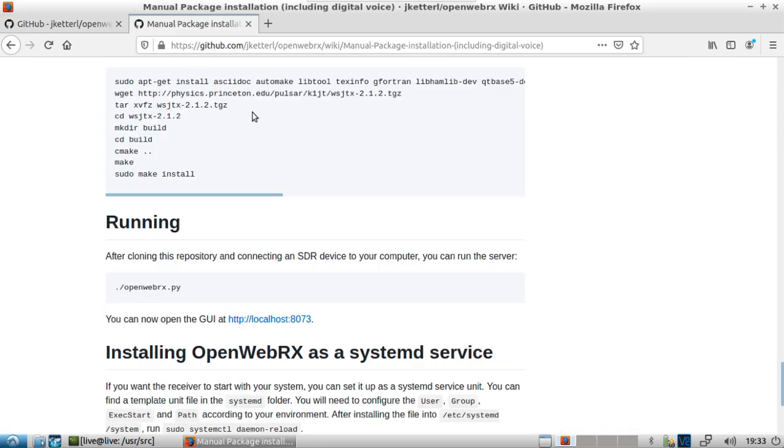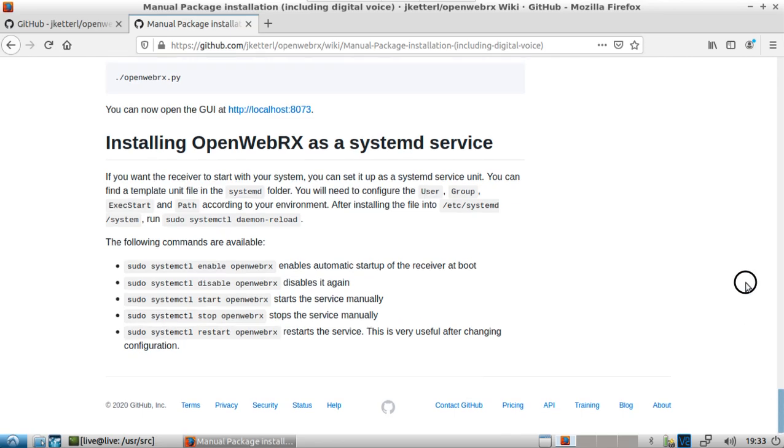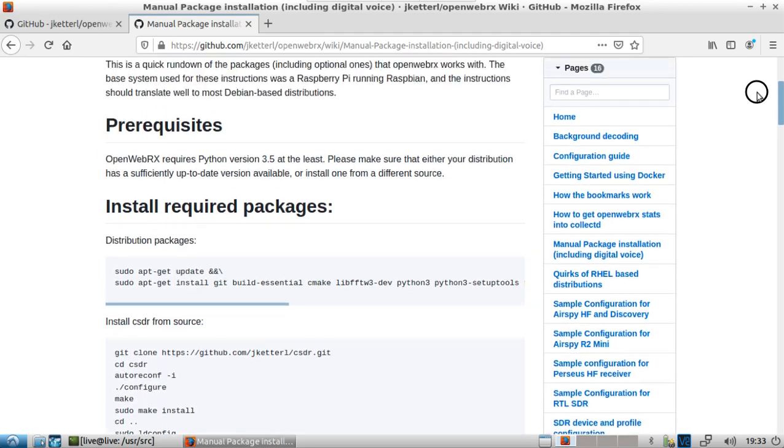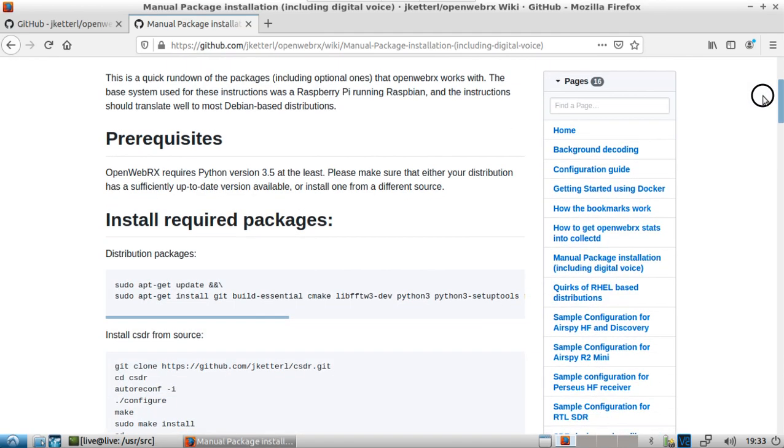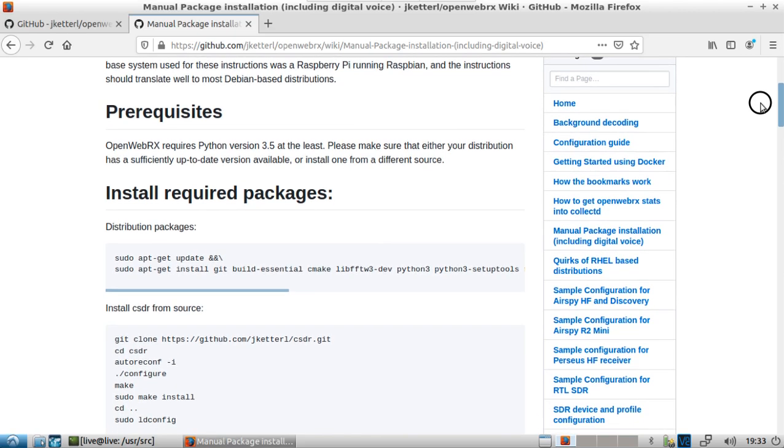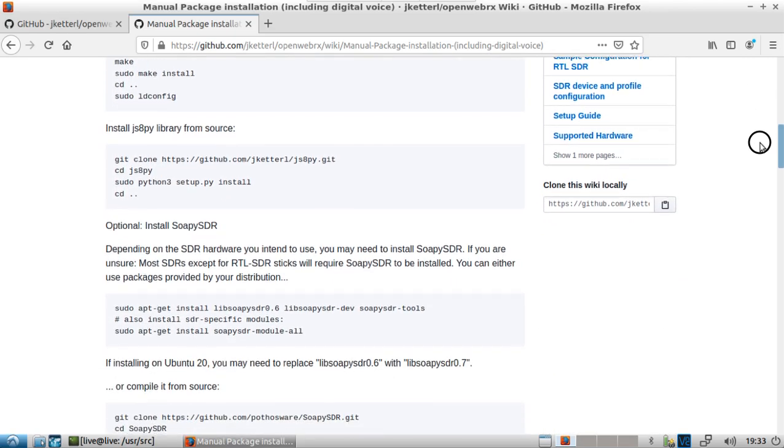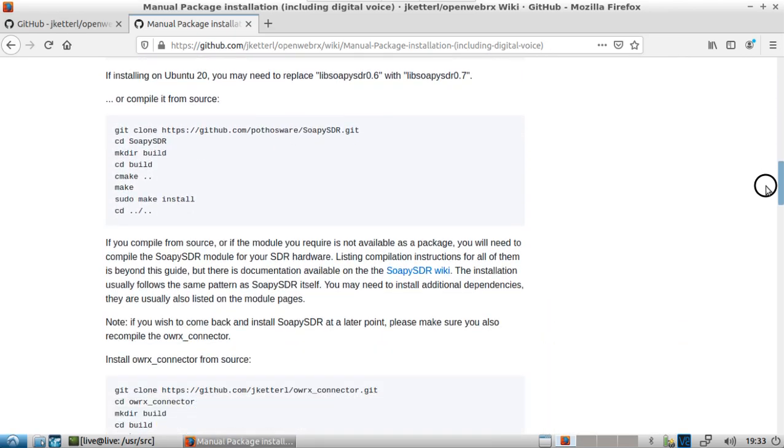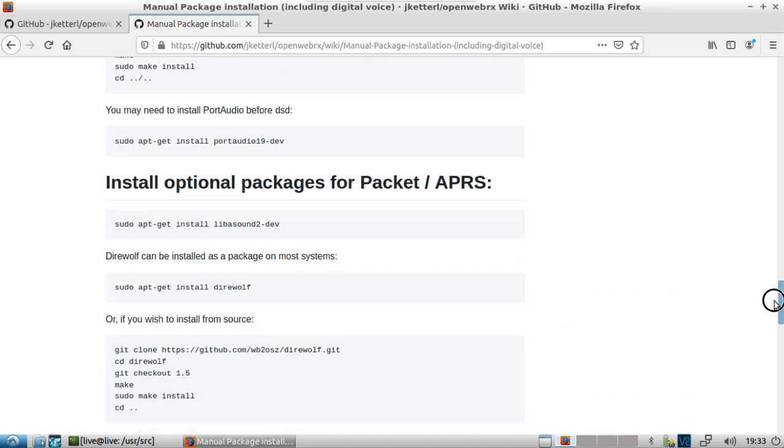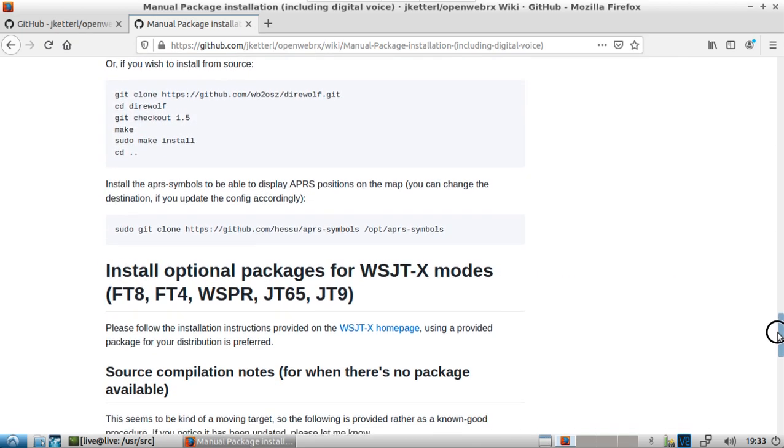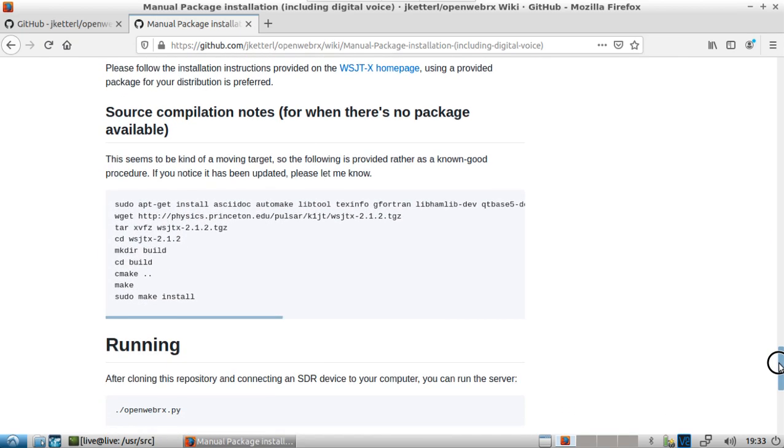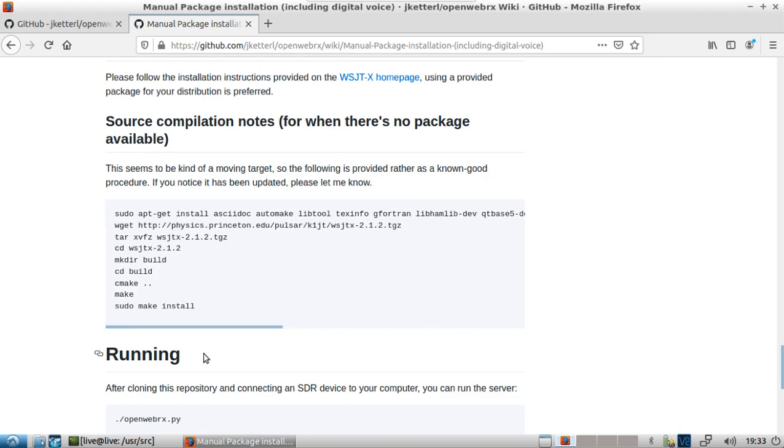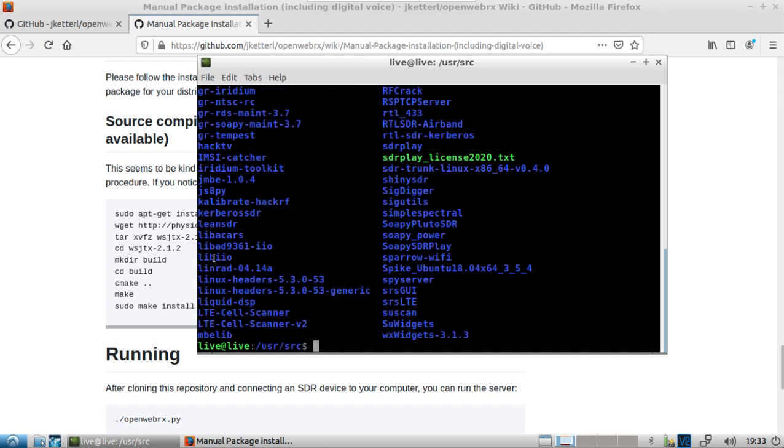In the case of DragonOS LTS, it is installed by manual package installation and you can find those directions here and you'll find essentially all the source that I pulled down up to about the WSJTX modes, I didn't do that part. Everything is sitting in the user source directory. So if you have a look, you'll find that I've left everything there.